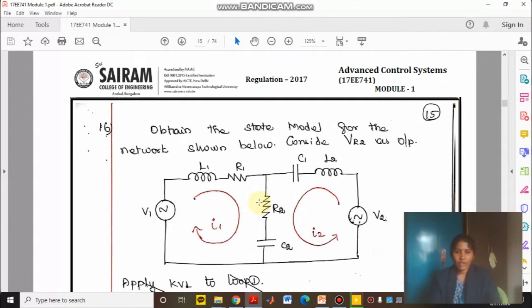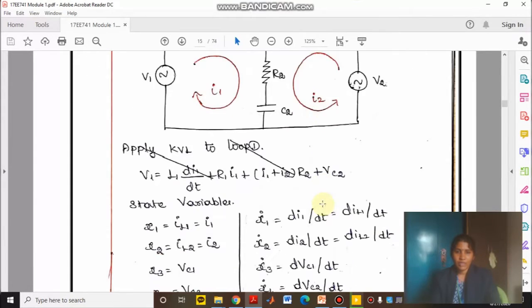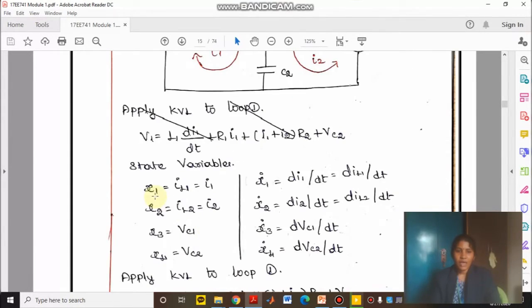How many energy storage elements are there? 1, 2, 3, 4. So we need to consider 4 state variables — that is X1, X2, X3, and X4.